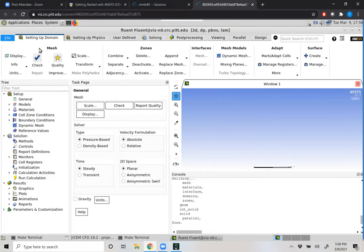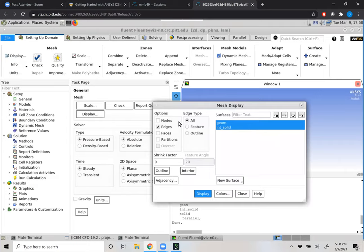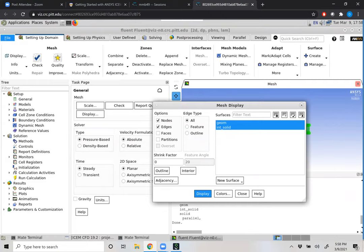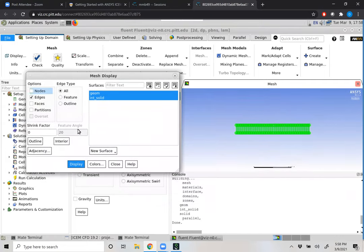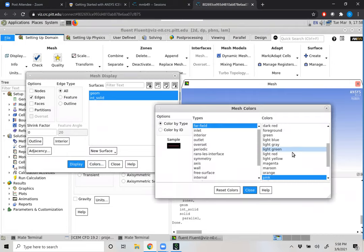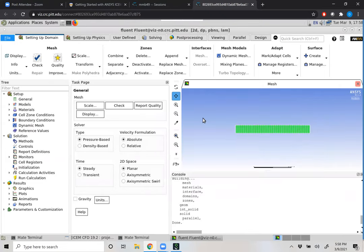Under 'Setting Up Domain' on the top toolbar, we have the option to display our mesh. It asks whether we want to display nodes, edges, faces, or partitions — I'll put nodes and edges, and also select geometry and int solid (int means interior). I'll click Display. Nodes looks a little messy so I'll turn those off. You can also change the color of the mesh. We can come to our display window and take a peek at our mesh.